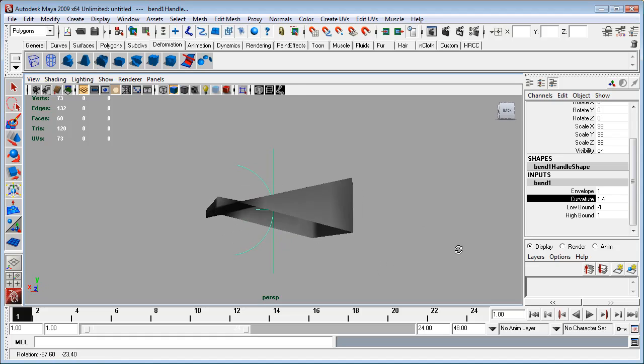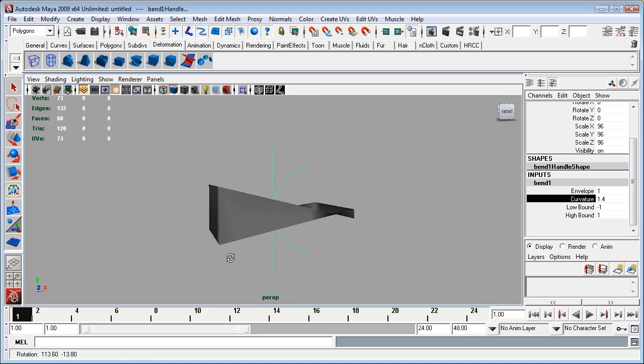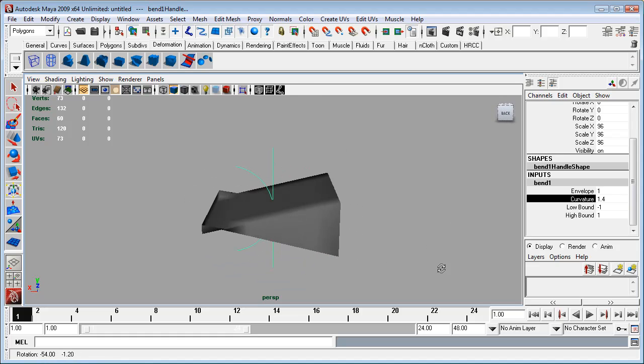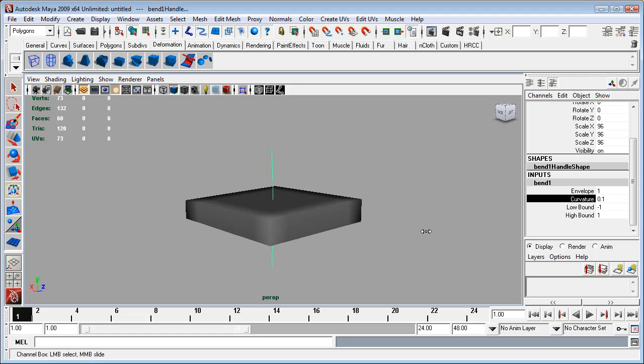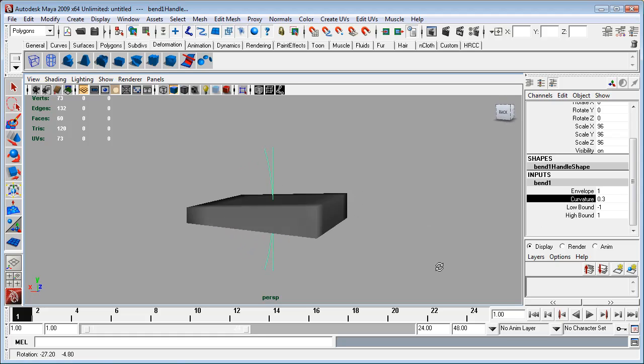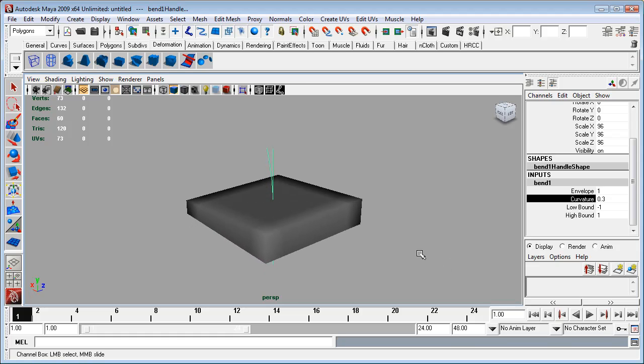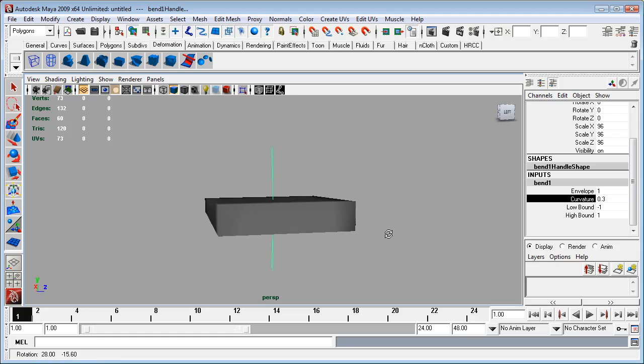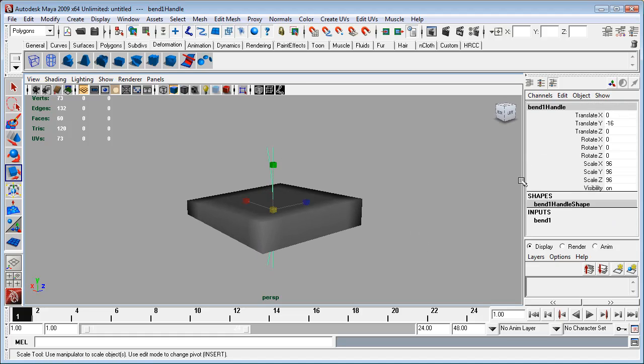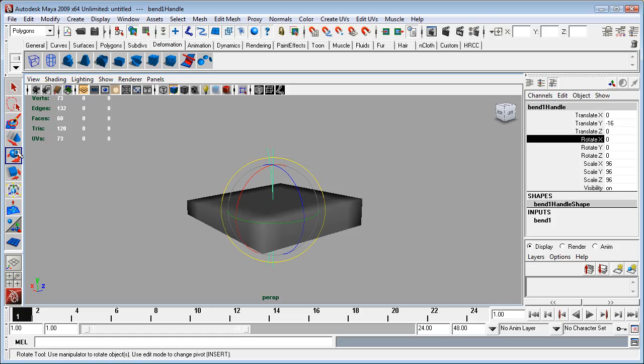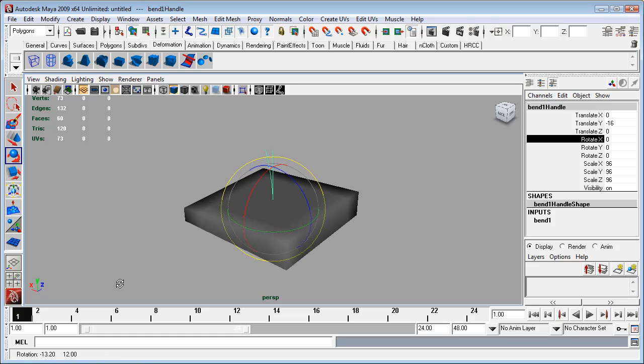But if we do apply some curvature, you'll notice that it sort of looks a bit funky. So just take that curve off and we can leave that 0.3 on just as a sort of an indicator of which way it's curving. So with this guy selected, I'm just going to go to the rotate tool and make sure that I'm in the rotate tool.